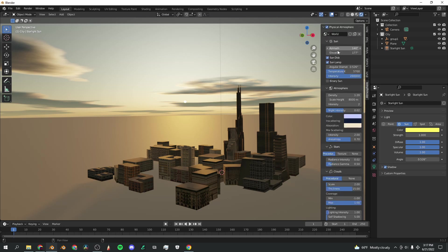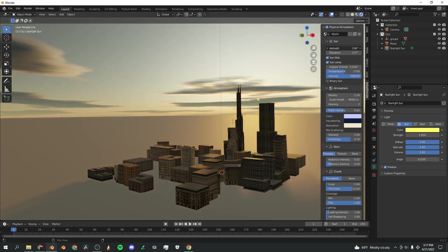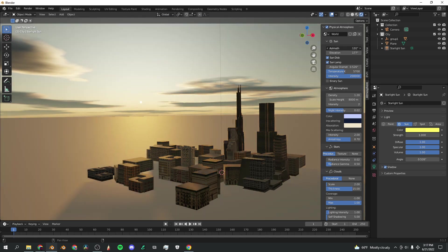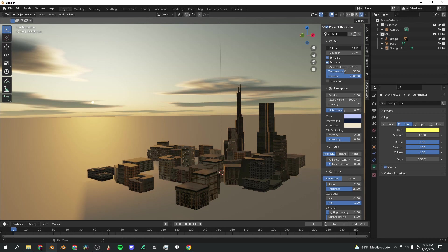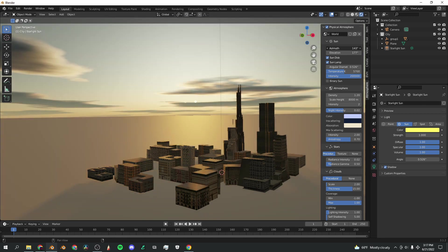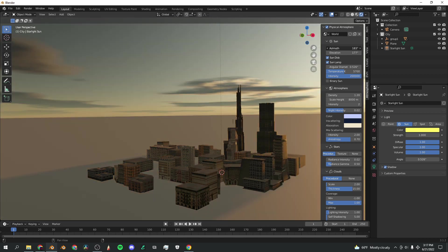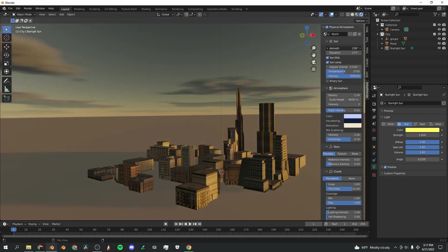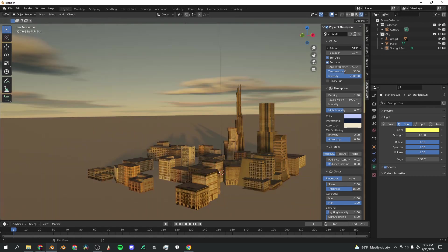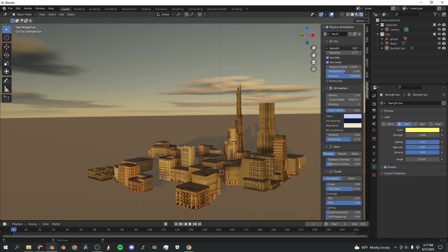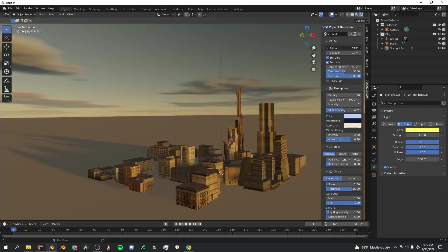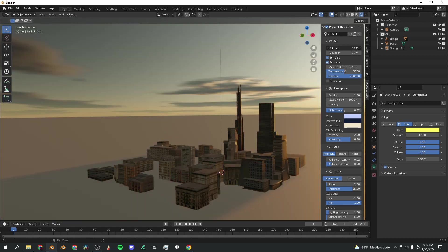First, the Azimuth slider is going to change where your sun is located horizontally. So you can move it to the left, to the right, you can move it around, and that helps when you want to light something very specifically.